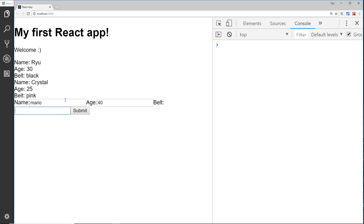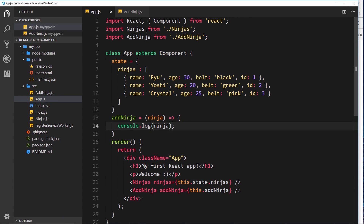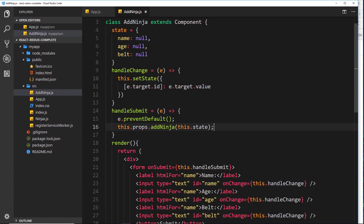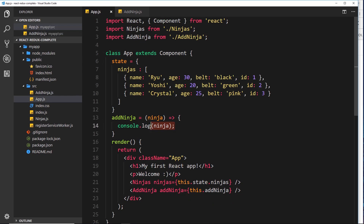Let's test it - we'll call him Mario, age 40, belt color black. Submit - and we still get the same functionality. We're still logging it to the console, only this time we're passing it up from the child via the prop method and then logging it in the parent when we receive that parameter.